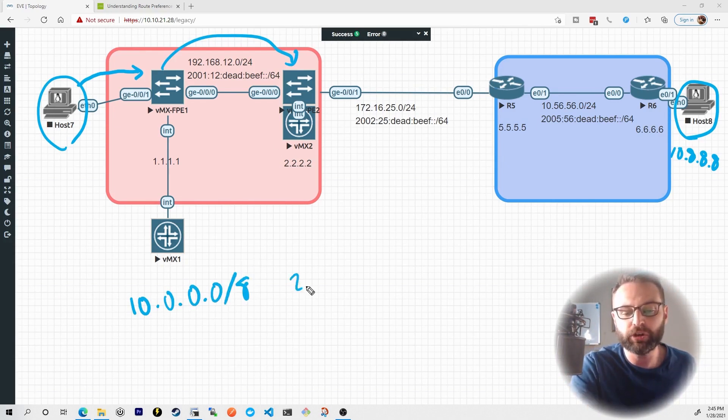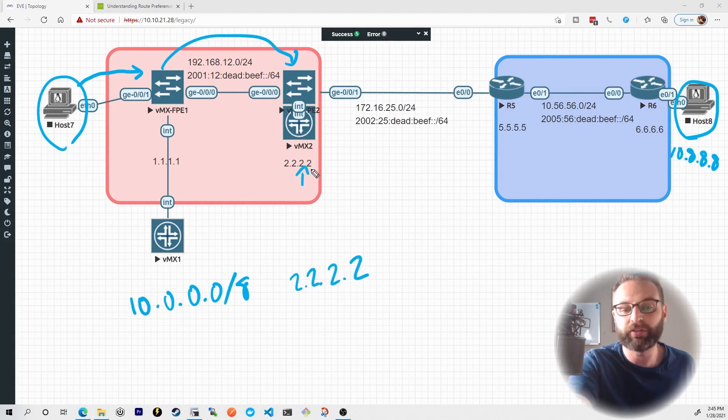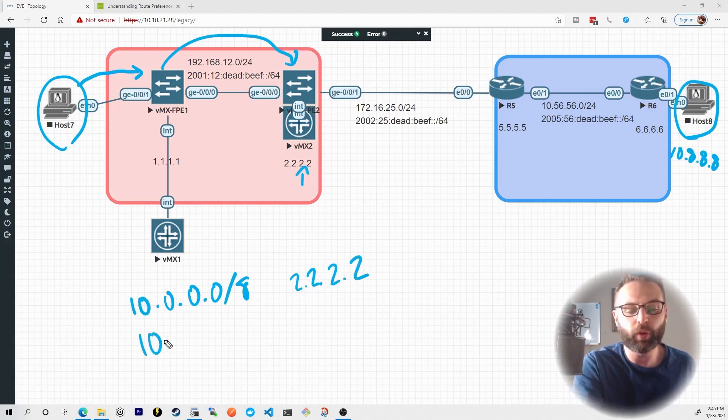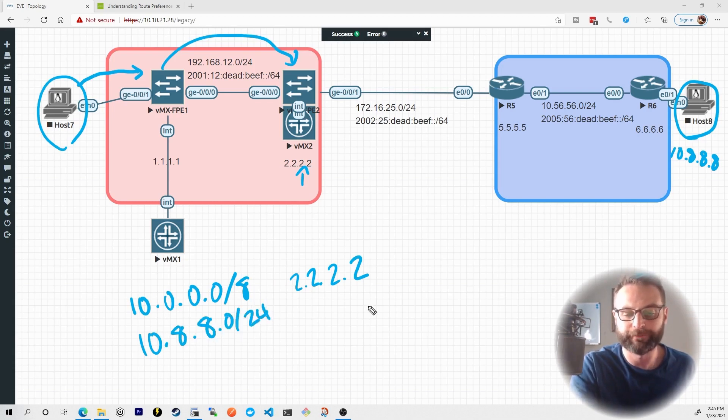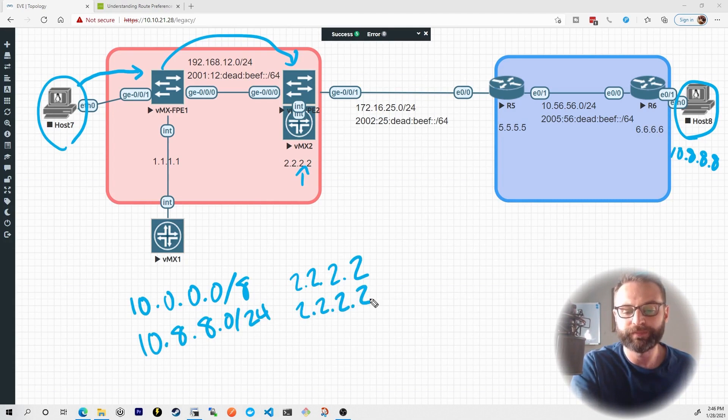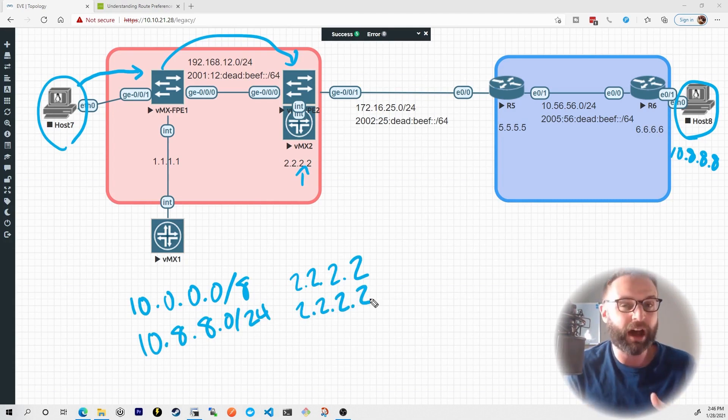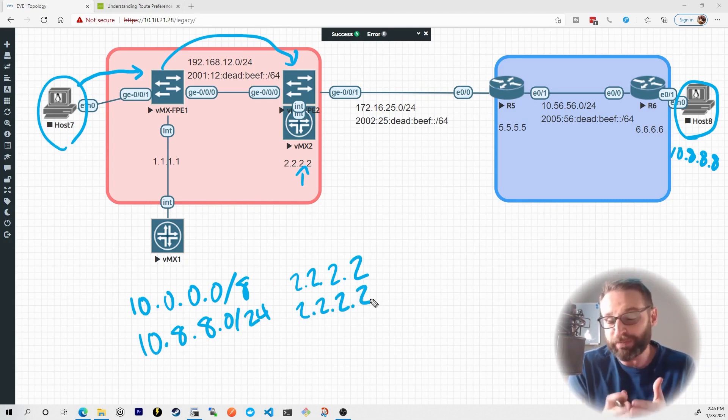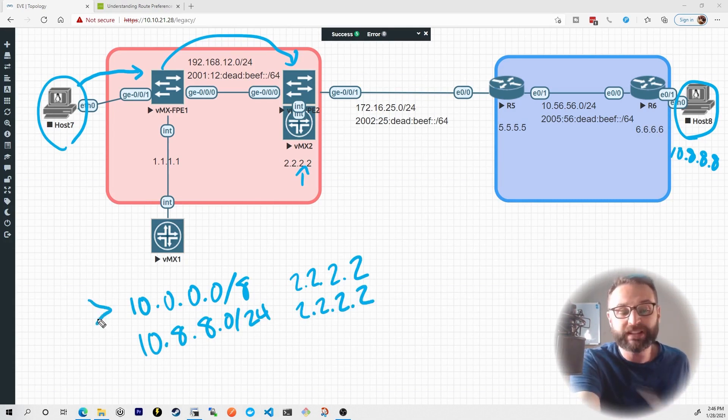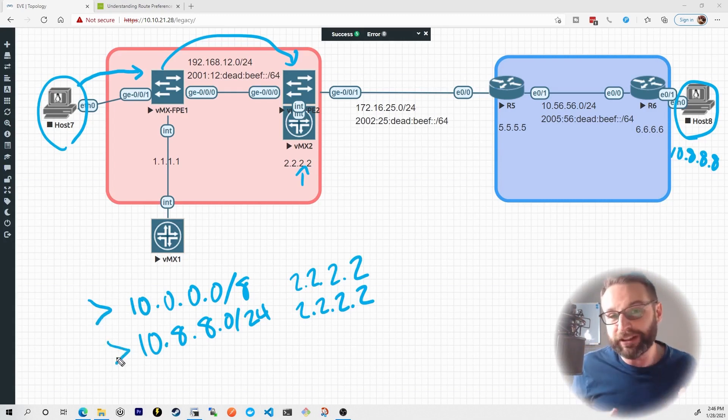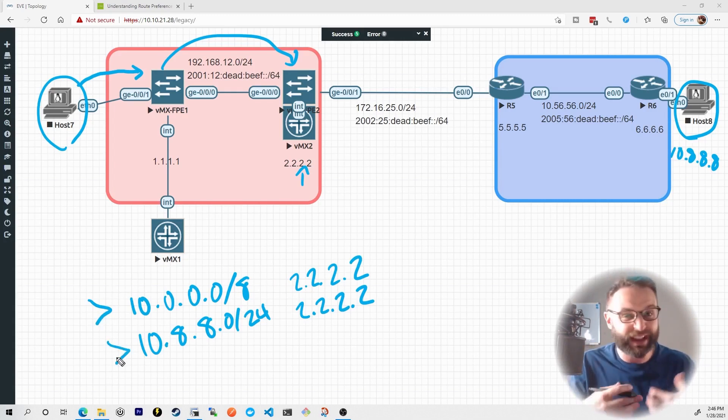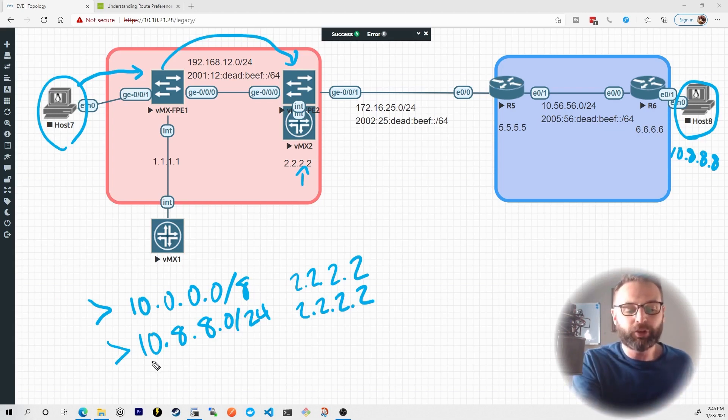As well as a route for 10.8.8.0/24, send it to 2222. Even though the next hops are the same, we have two separate routes here. This is for 10.anything, and this is specifically for 10.8.8. And that's a pretty big deal to think about.